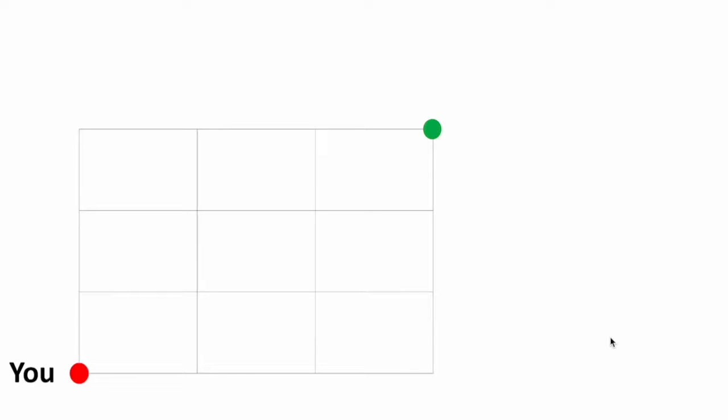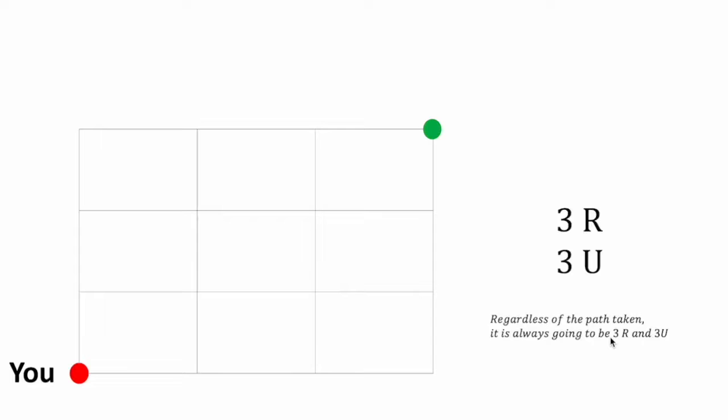Let's start by describing in terms of right and up moves, the destination in relation to where you are. The destination is three right moves and three up moves away. And more importantly, regardless of the path taken, it is always going to be three right and three up moves.